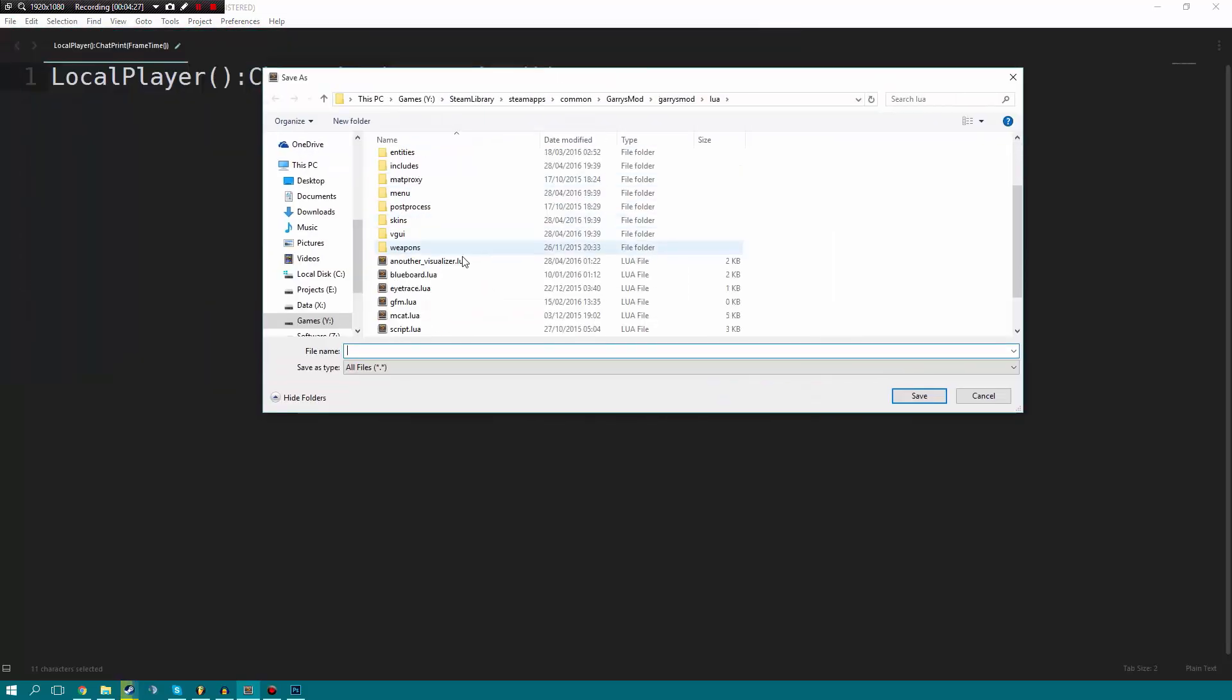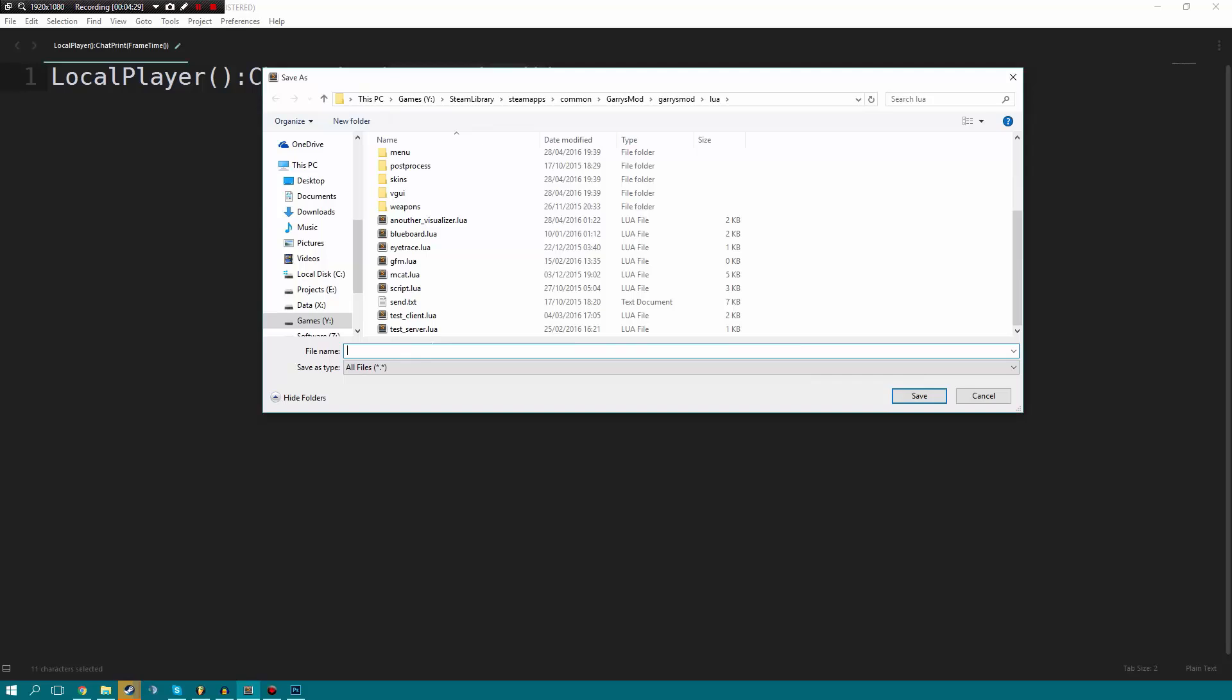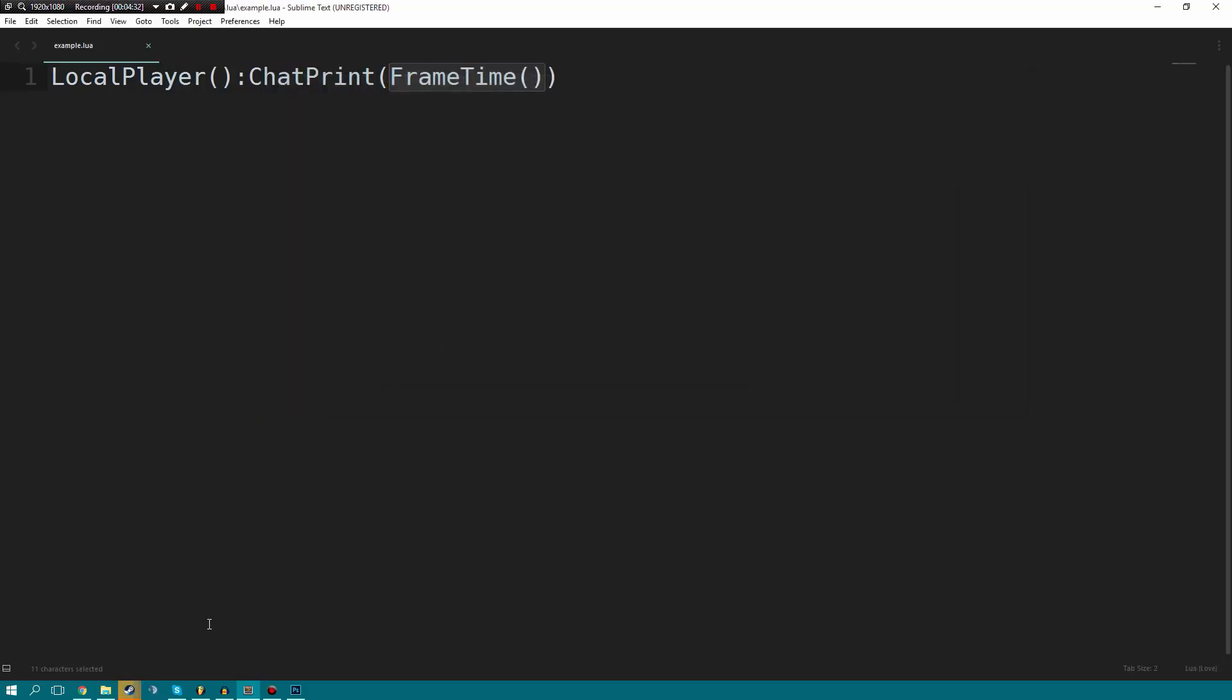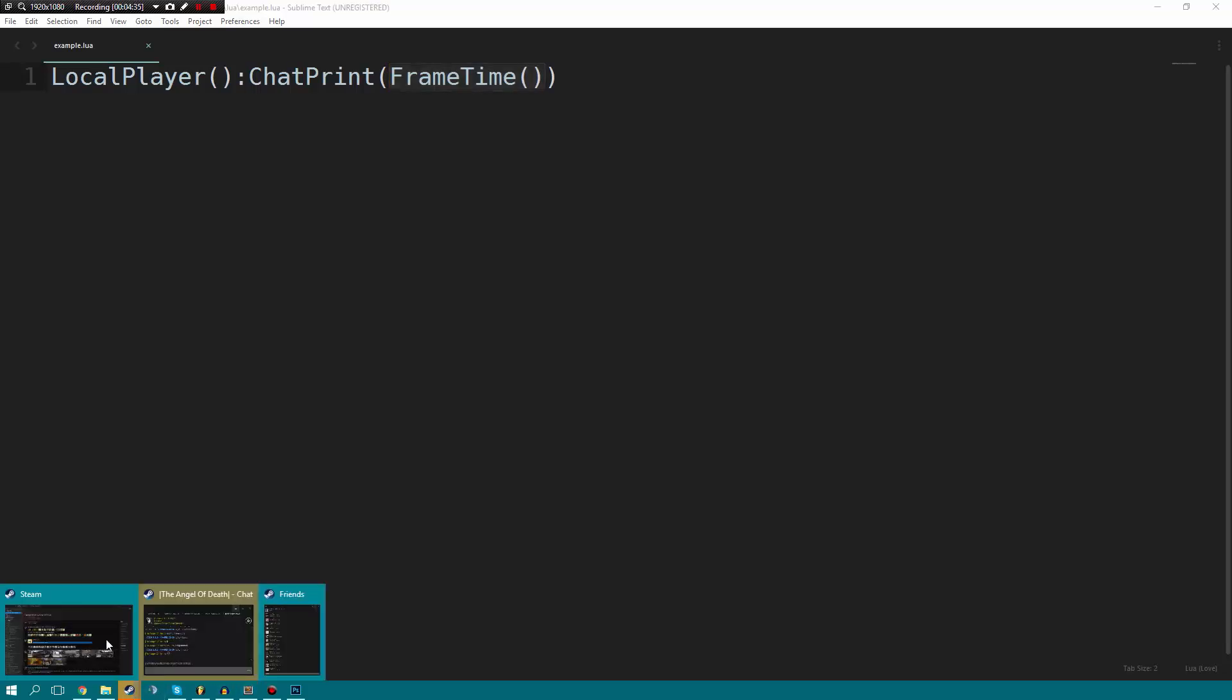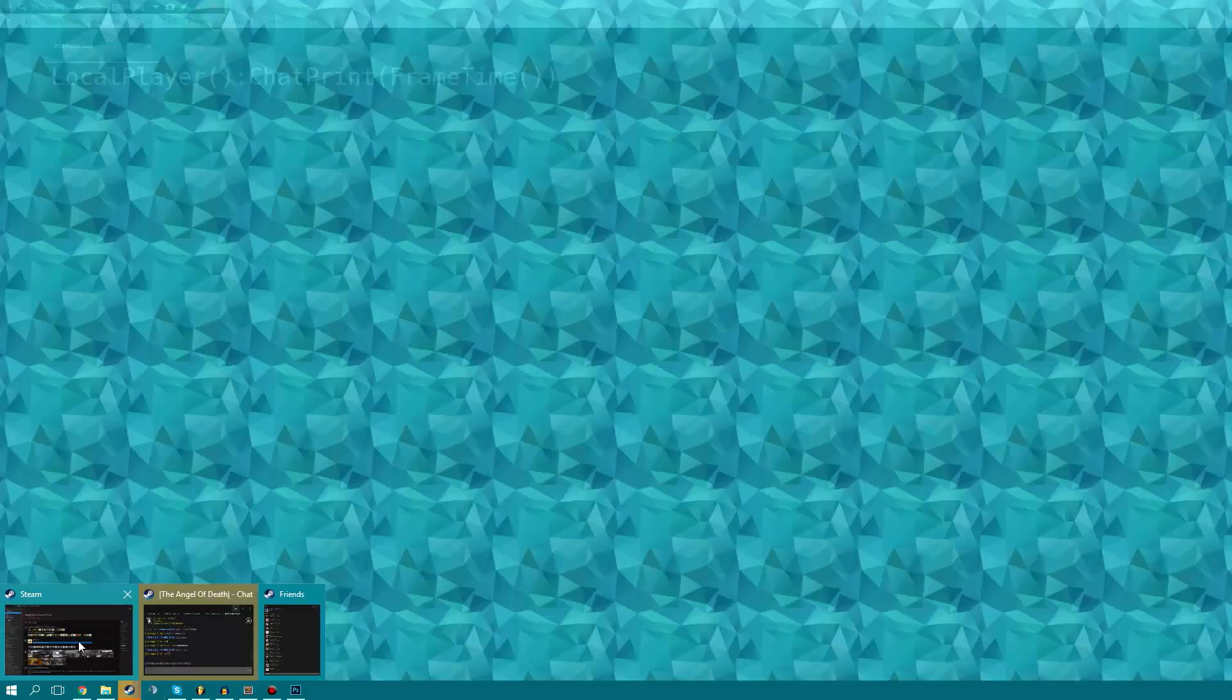So I'm going to quickly go in here and save it as example.lua and there will be a little pause in the video because I have to go launch Garry's Mod, but I will see you in a minute.